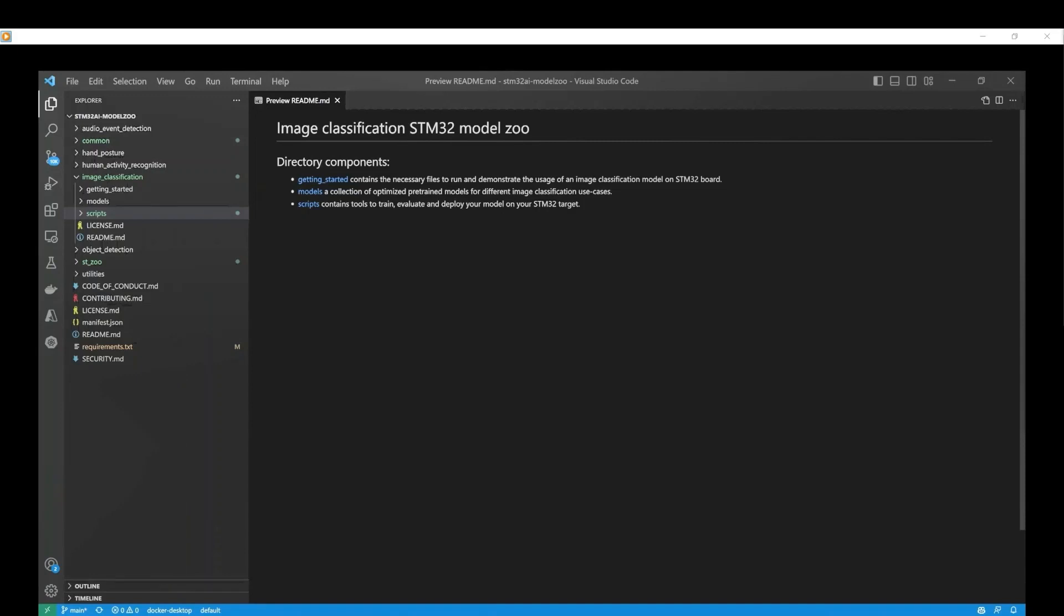Making it accessible to developers who are new to AI. The STM32 model zoo provides a Python wrapper to set up and monitor the deployment of your Getting Started application. Here is how to deploy an image classification model.